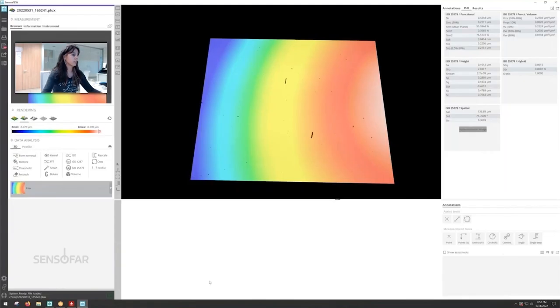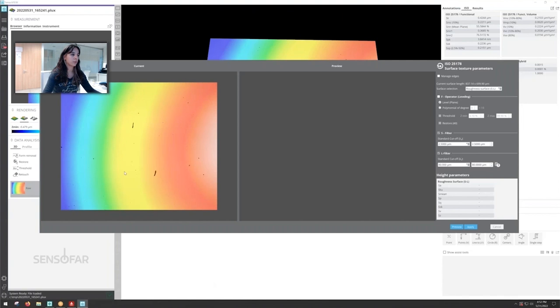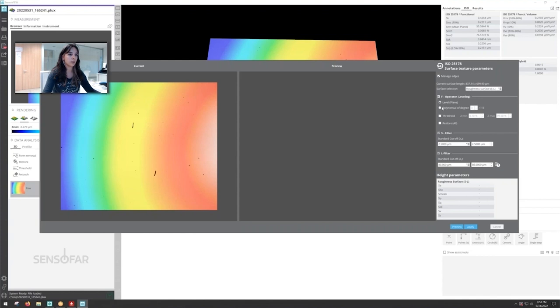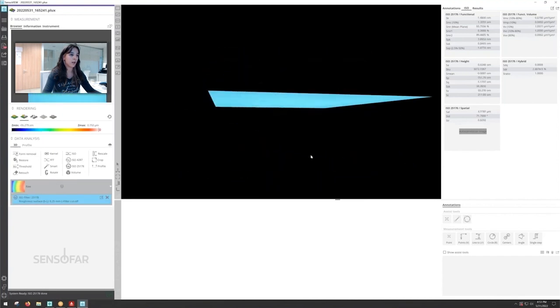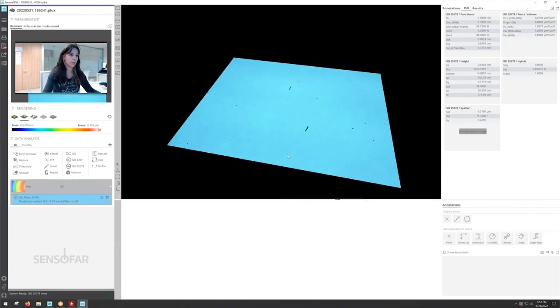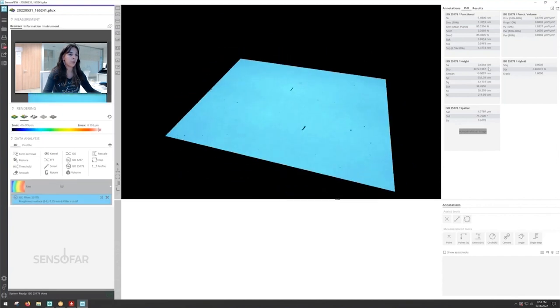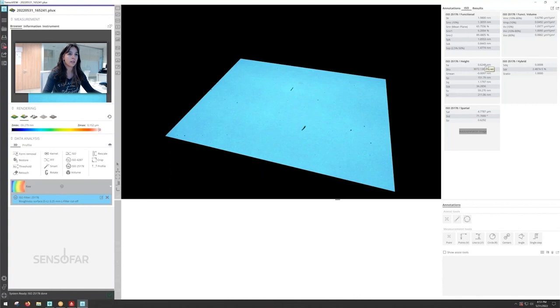You can see on the bottom of the screen the nine steps that phase shifting interferometry takes into consideration. So this is our surface. Now we need to remove the shape and we're going to apply the filters on the ISO 25178. We're going to take out a polynomial degree of 2, an S filter of 2.5 microns and an L filter of 250 microns and the result is going to be a surface without any shape.